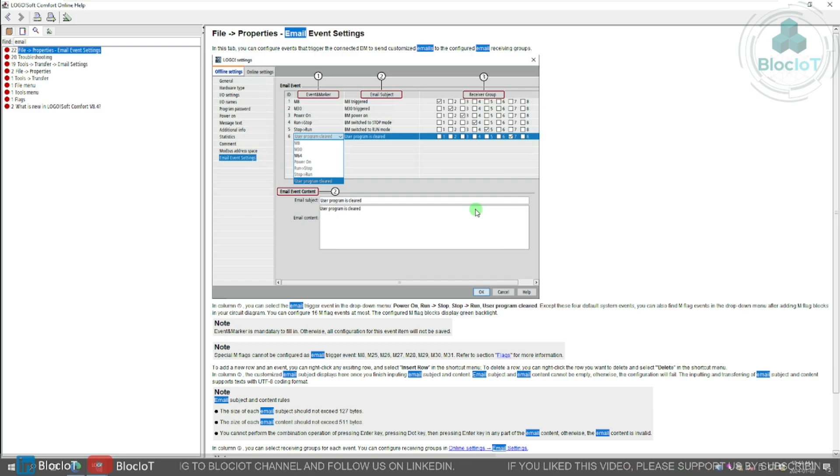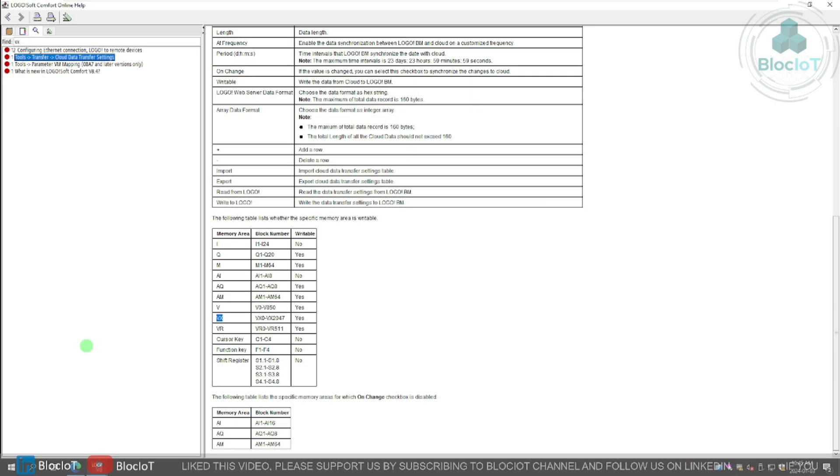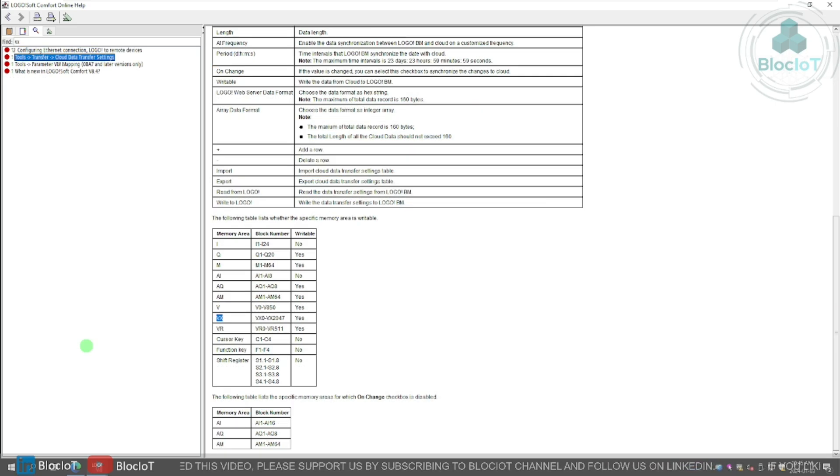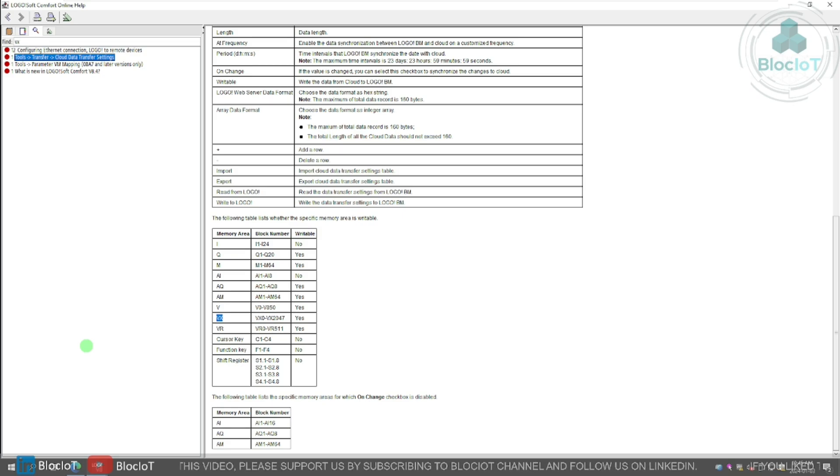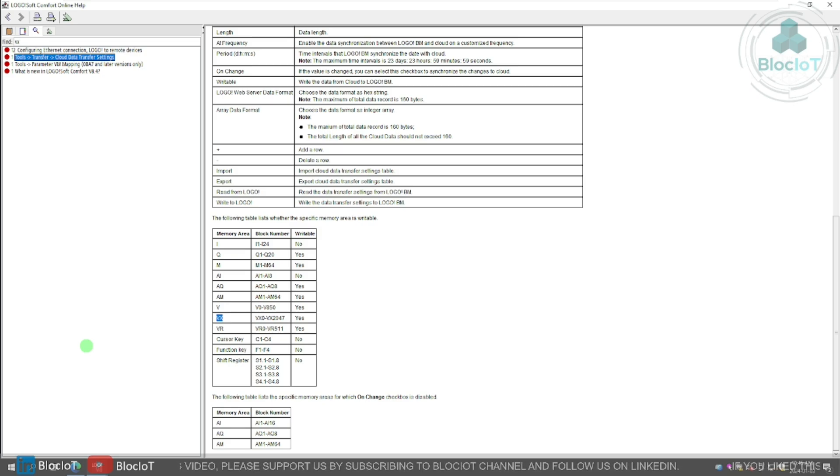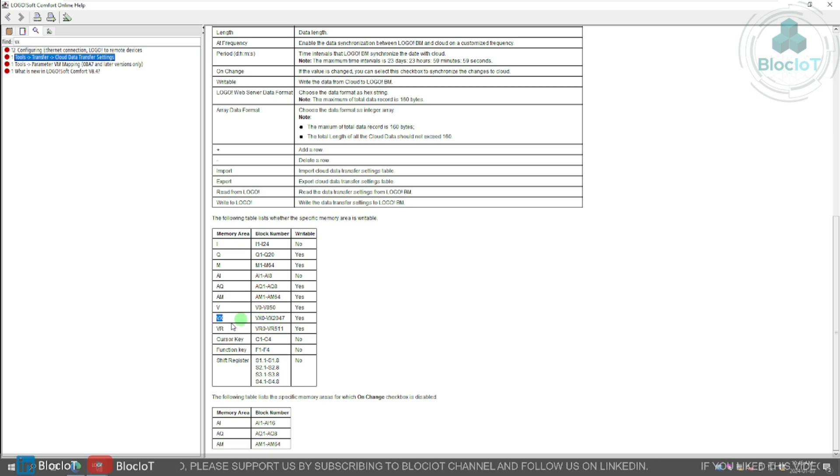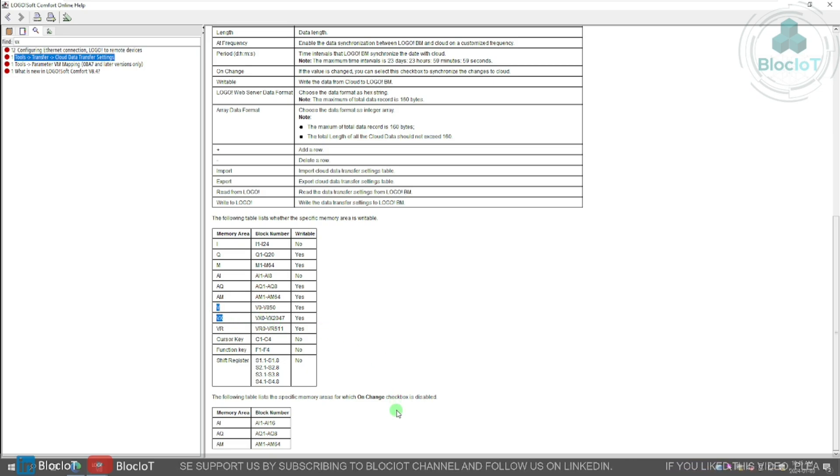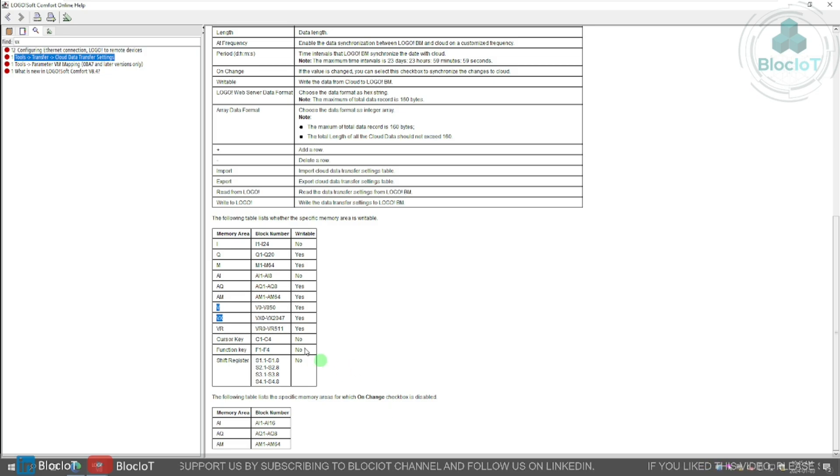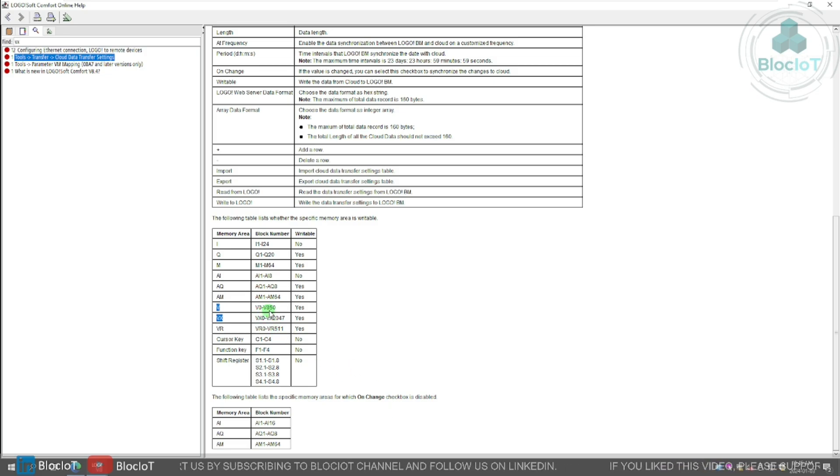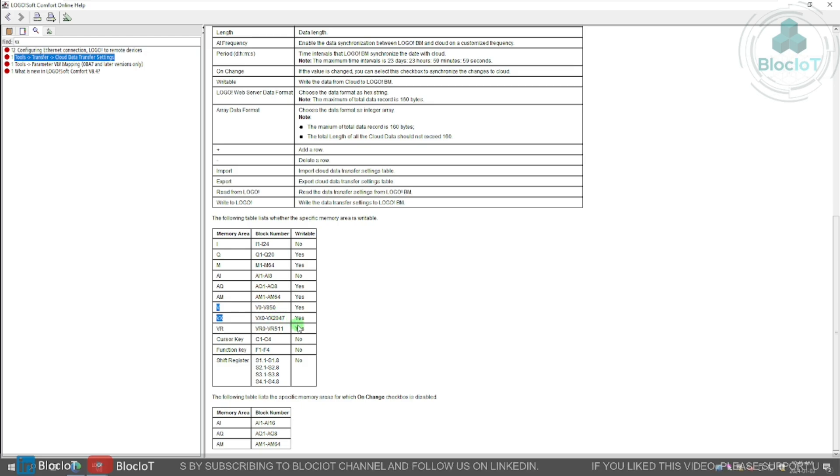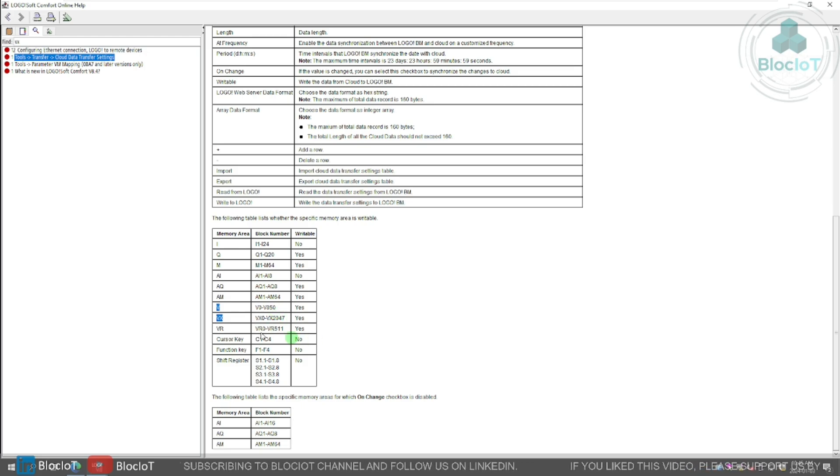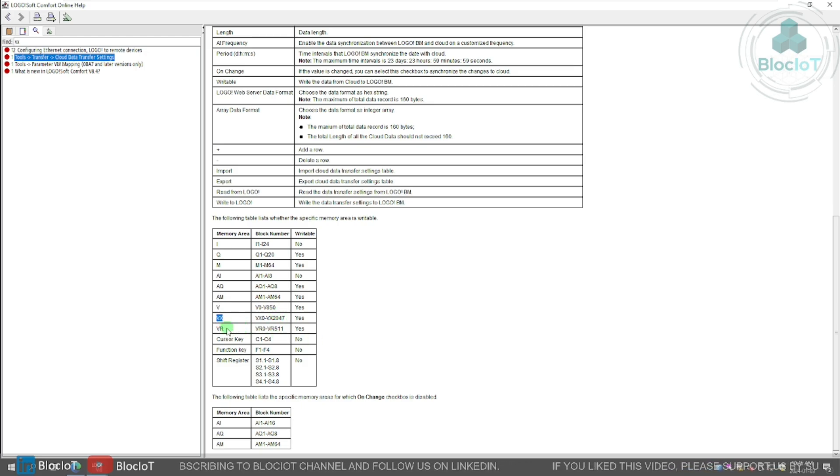The next major upgrade in logo 8.4 is addition of two different memory areas, which are called VX and VR. As you may know, logo already had this V memory, which was normally used for transferring data in the network, and you could use V0 to V850 as a bit, byte, double word, and so on. But right now we have this new VX and VR.